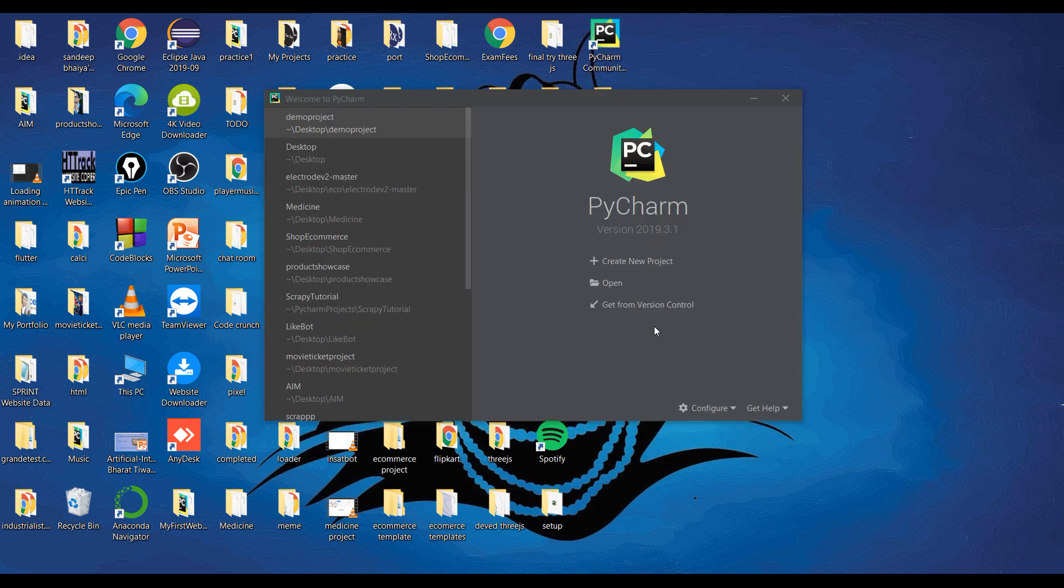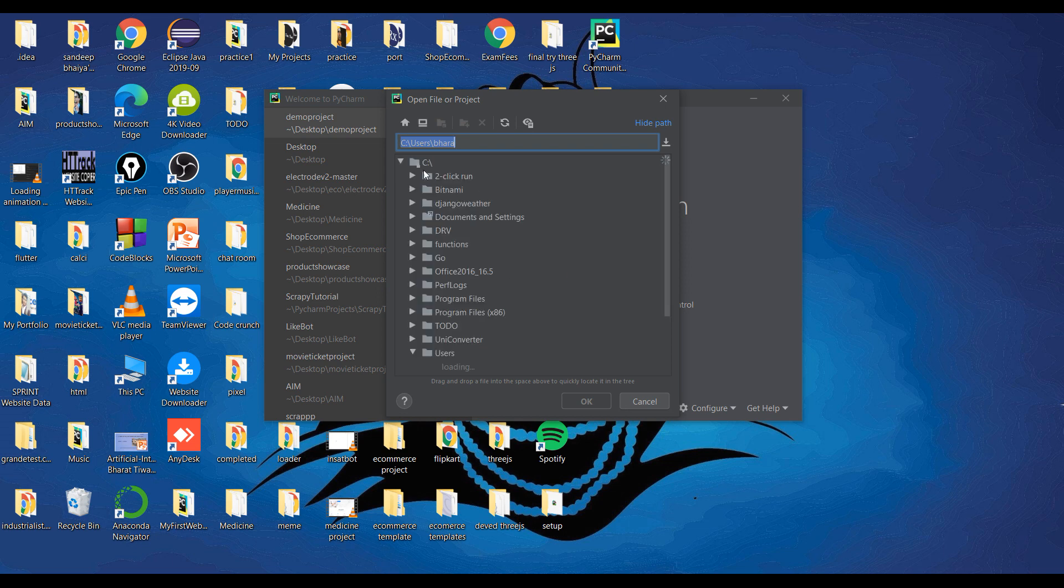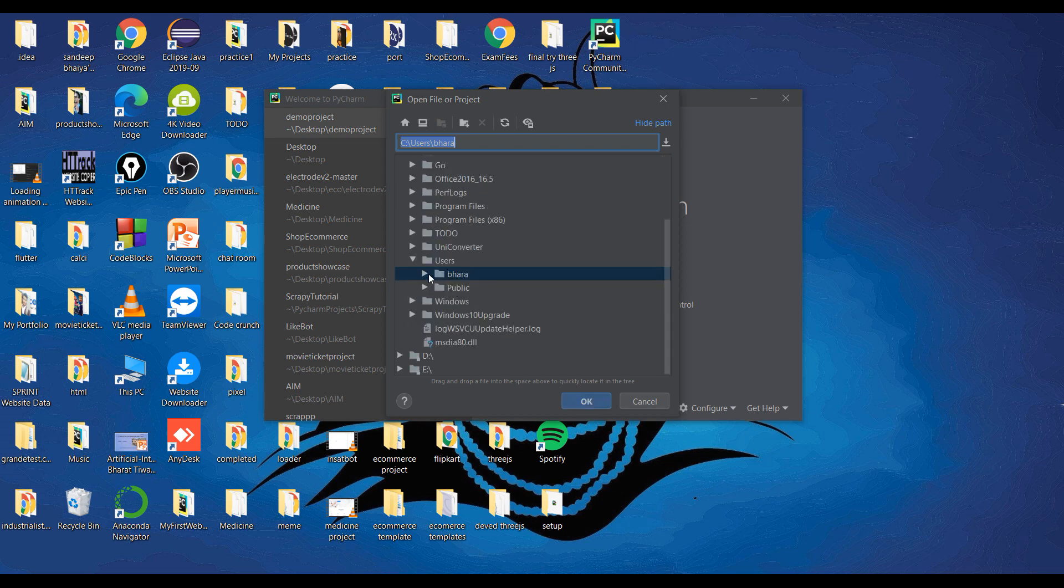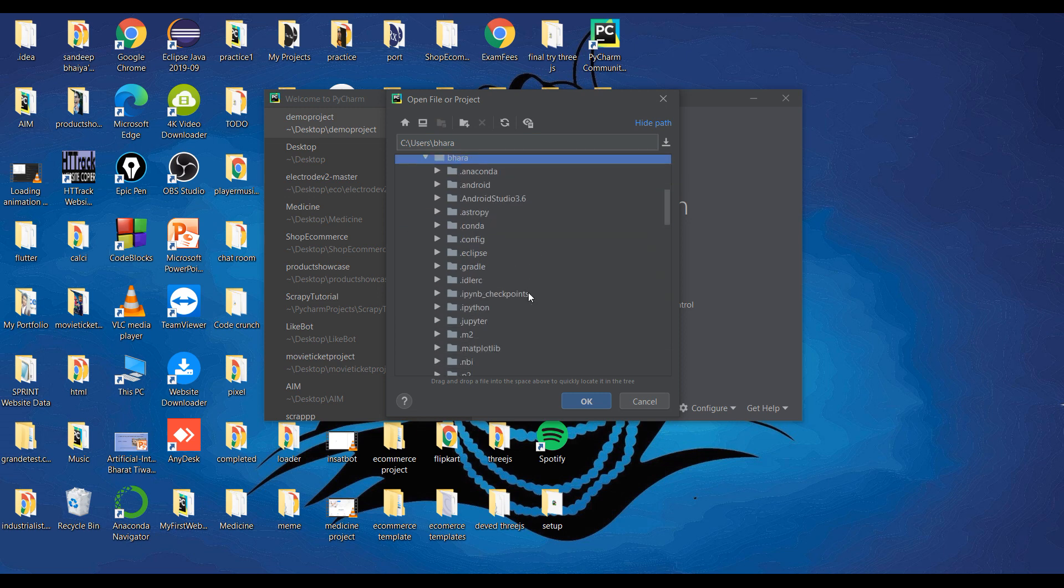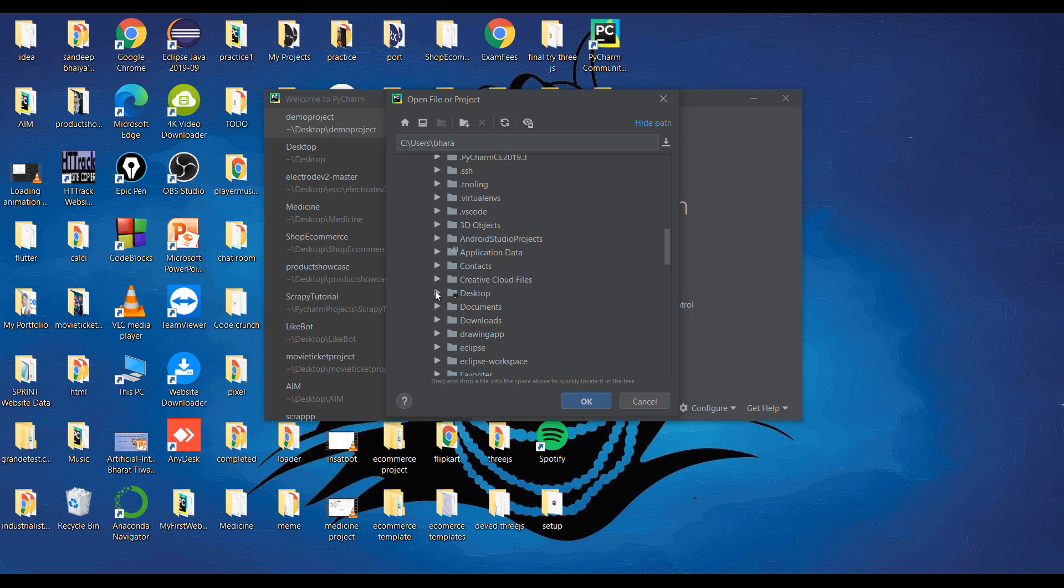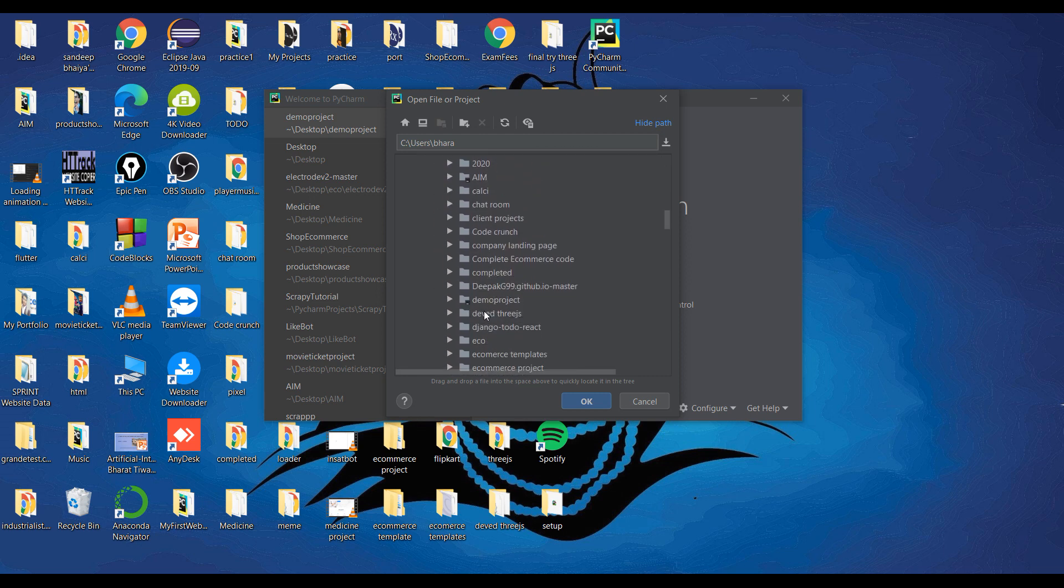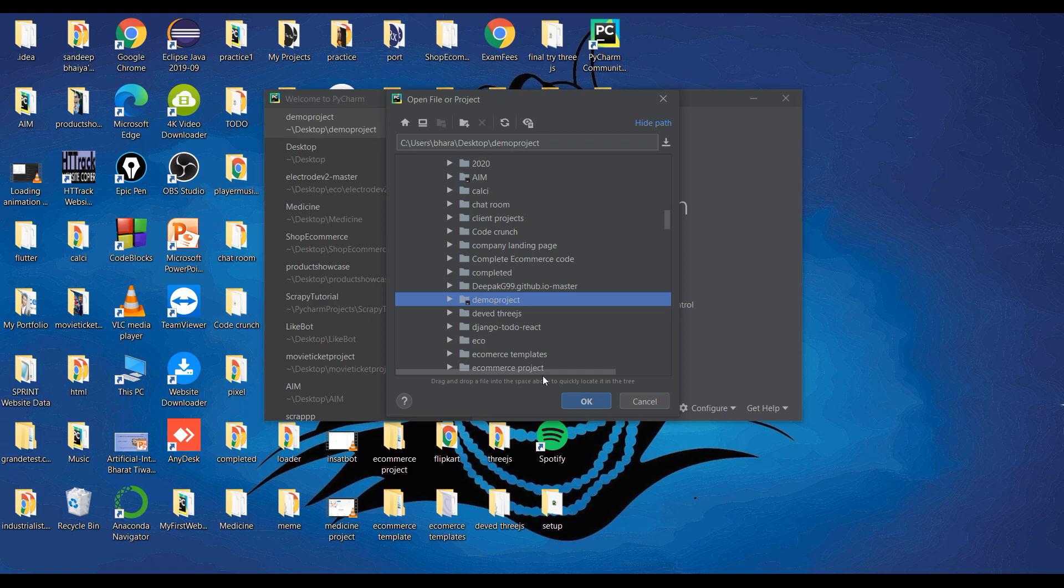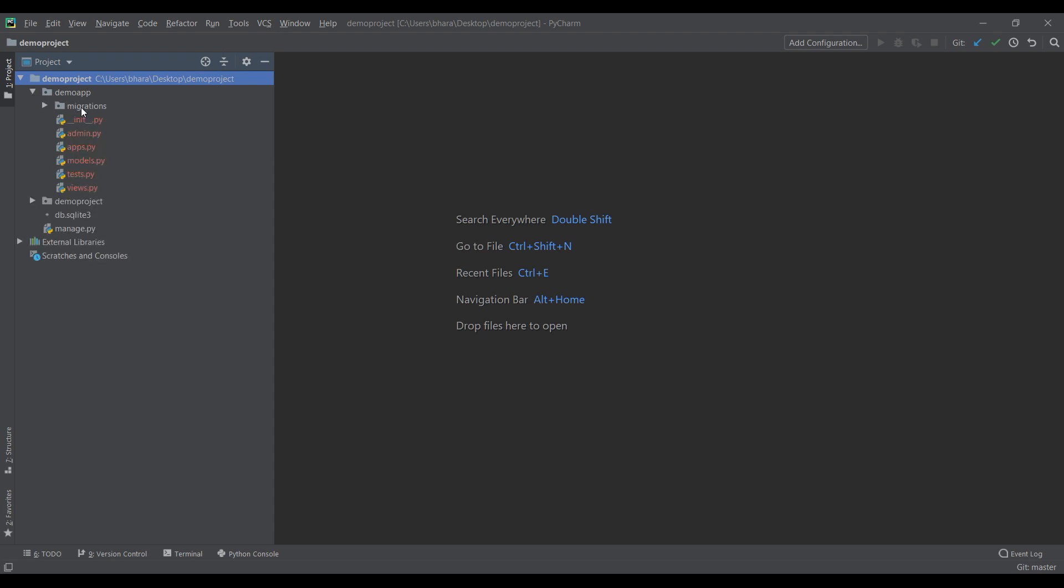Then open this PyCharm. Okay, now click on open. Now find first desktop and open it and find our demo project that we created just now. Don't open it, just click on it and click on OK. There is no need to open it, just click on it and click OK.